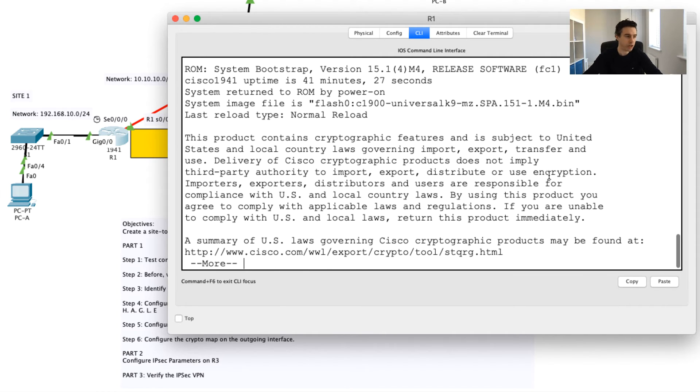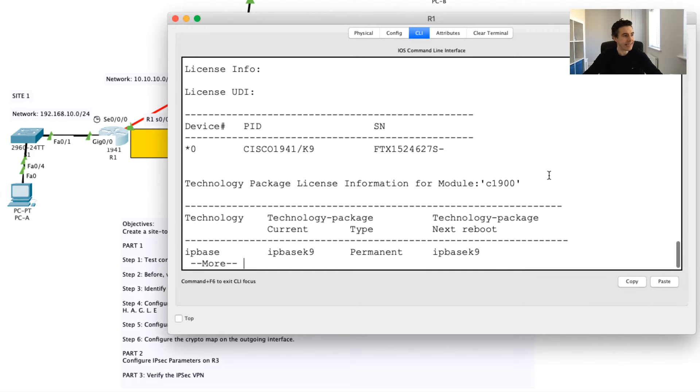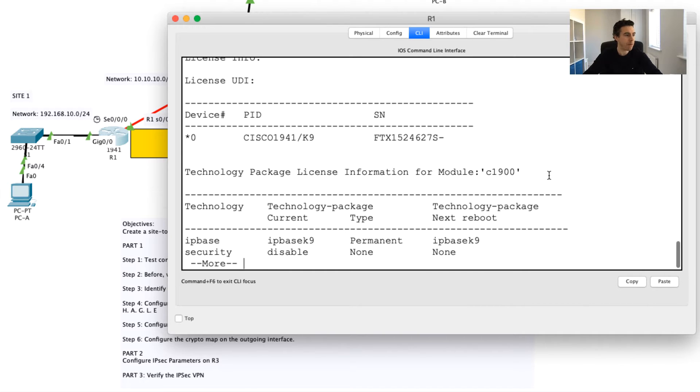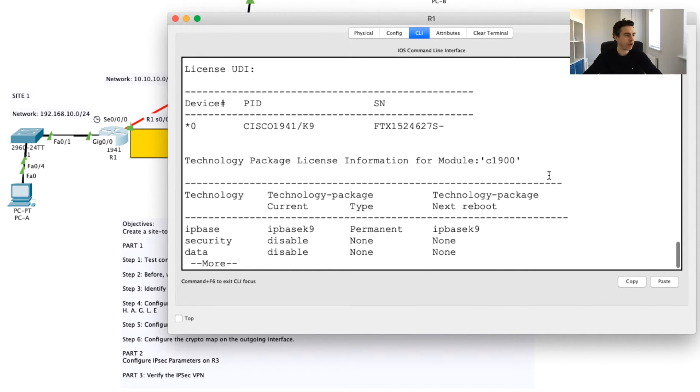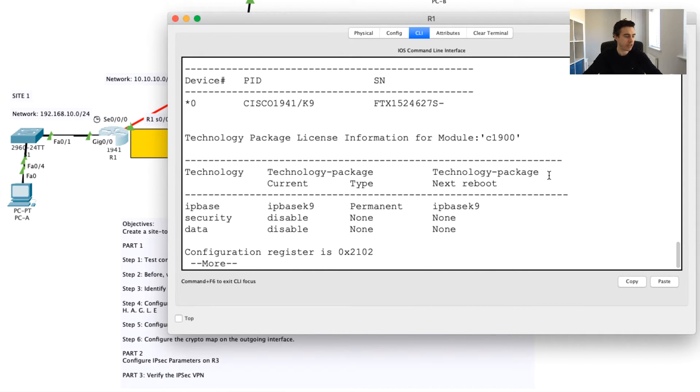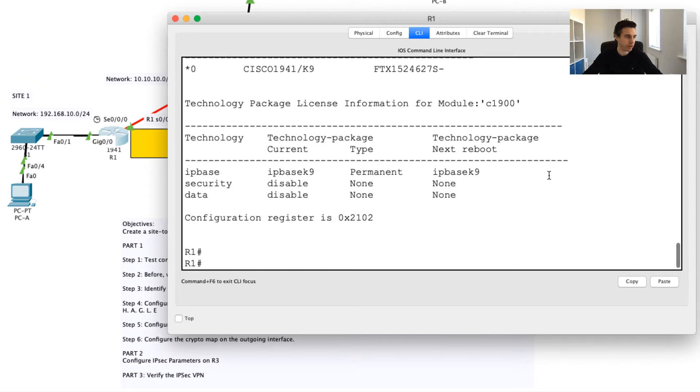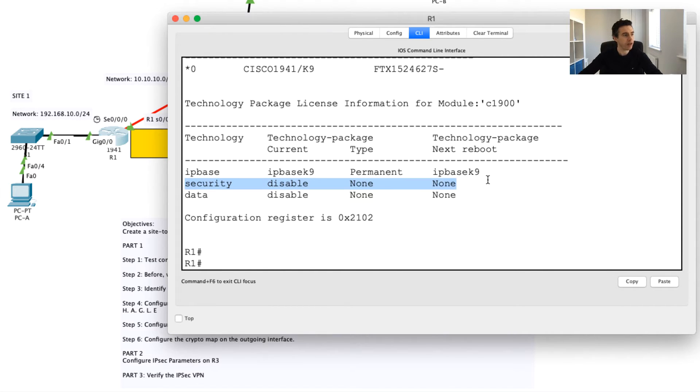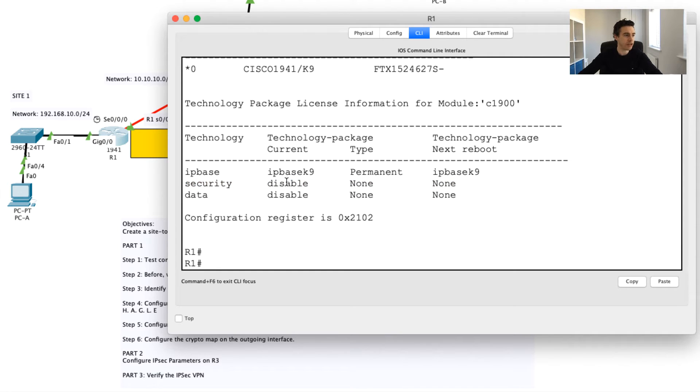I'm going to say enable to move to privilege mode. I'm going to now say show version. What this is going to do is it's going to show me all of the various details about what's configured or packages installed on this router.